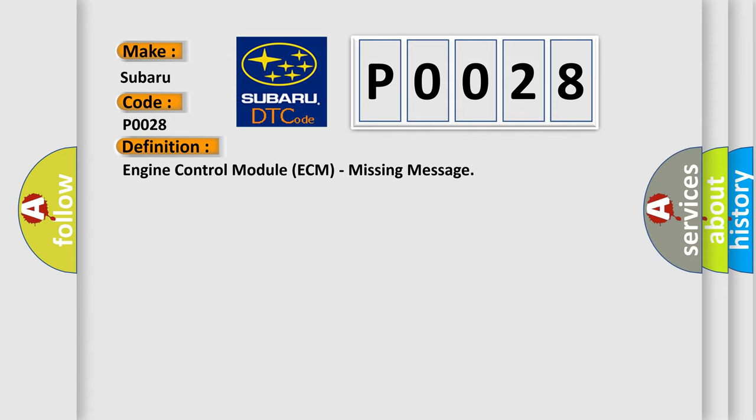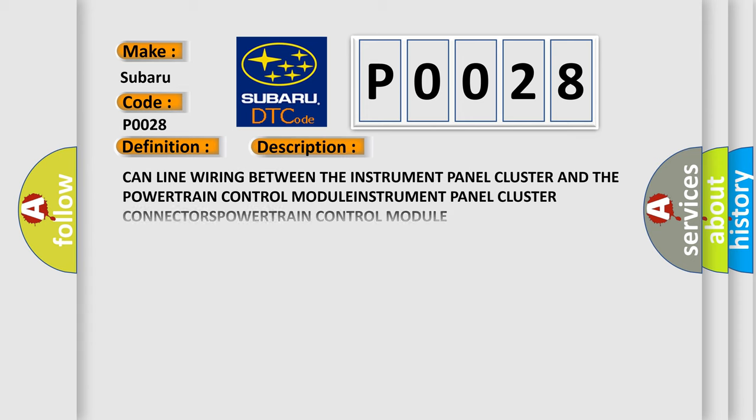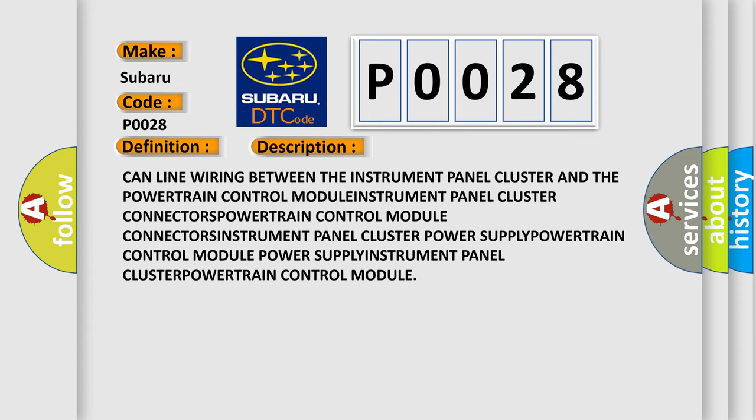And now this is a short description of this DTC code. CAN line wiring between the instrument panel cluster and the powertrain control module. Instrument panel cluster connectors, powertrain control module connectors, instrument panel cluster power supply, powertrain control module power supply, instrument panel cluster, powertrain control module.